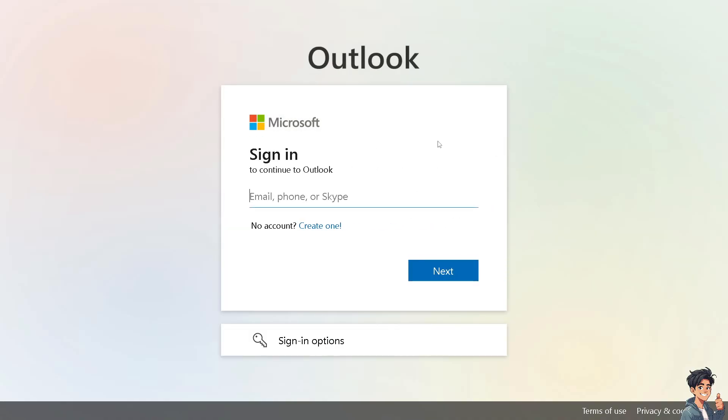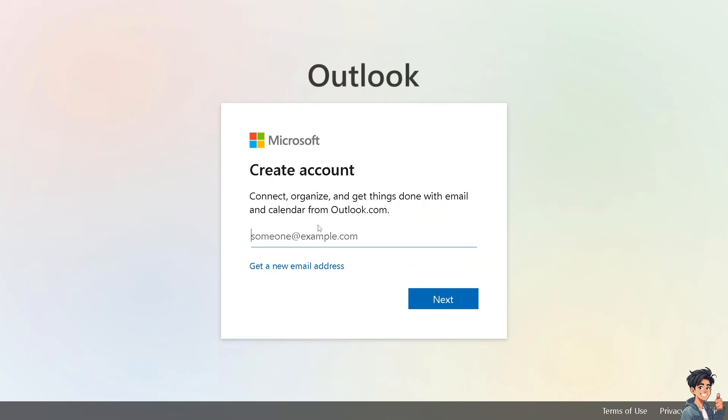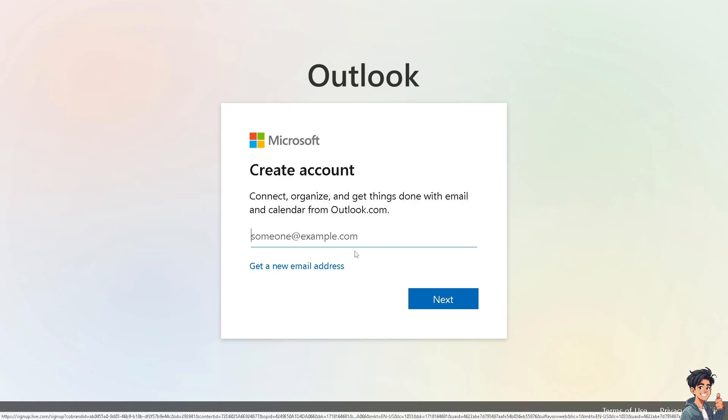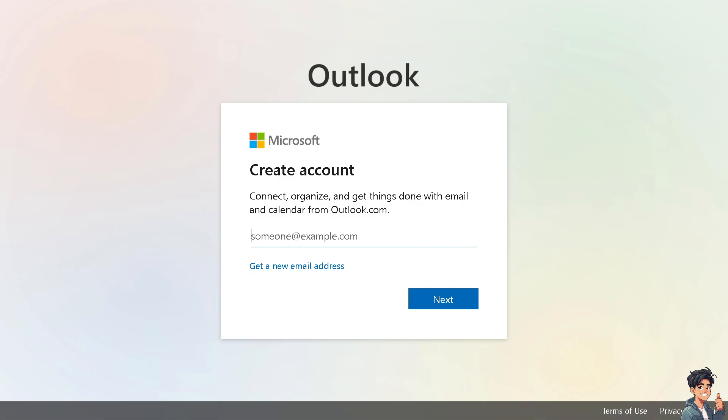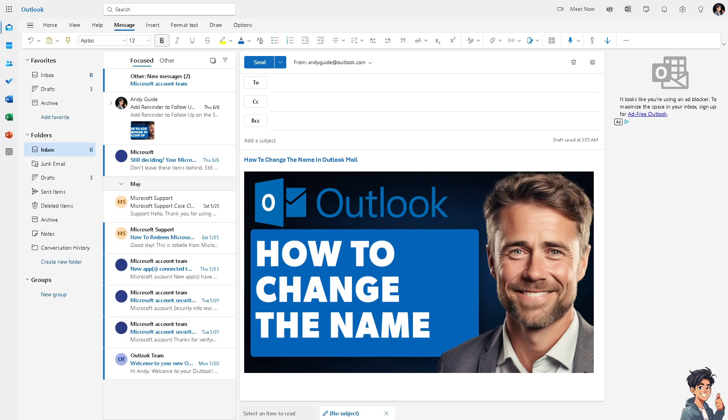If this is your first time in Microsoft Outlook, click the create one option and from here just follow the on-screen instructions and you're good to go.